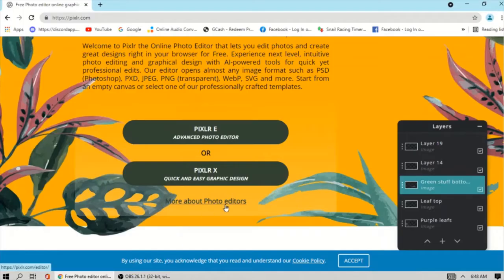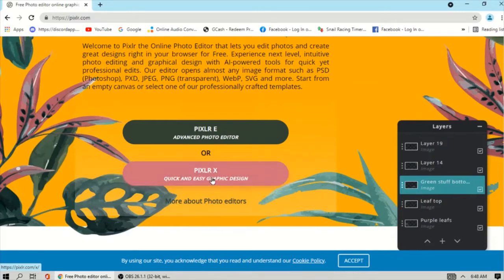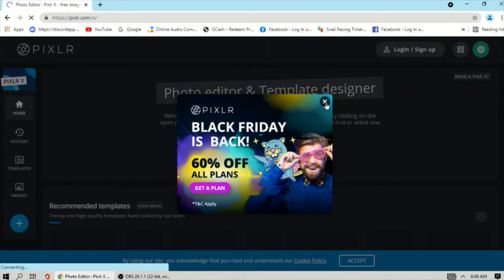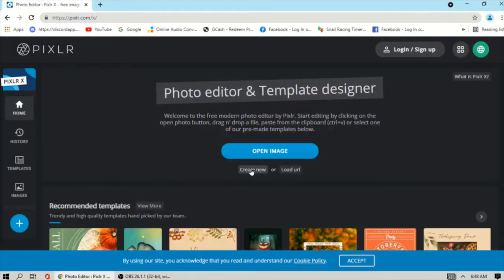Hello everyone, today I want to show you Pixlr X's Arrange and Style function. First, go to the browser and type pixlr.com, then click Pixlr X, and then click Create New.